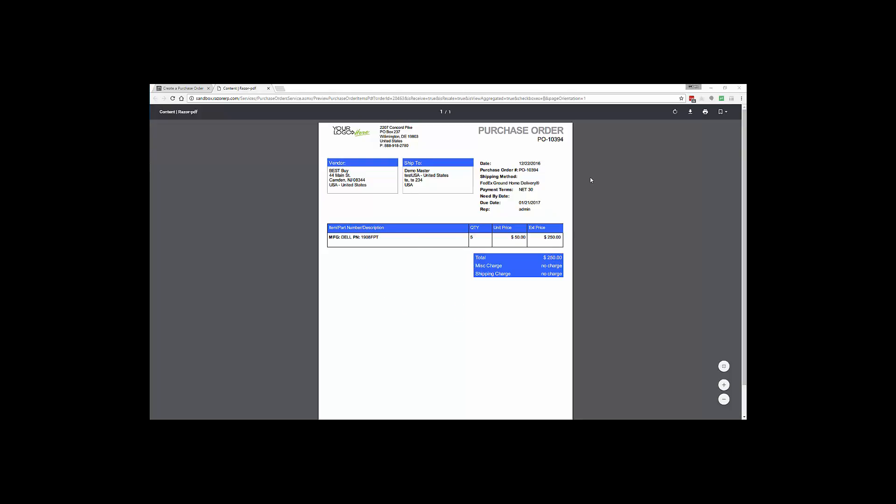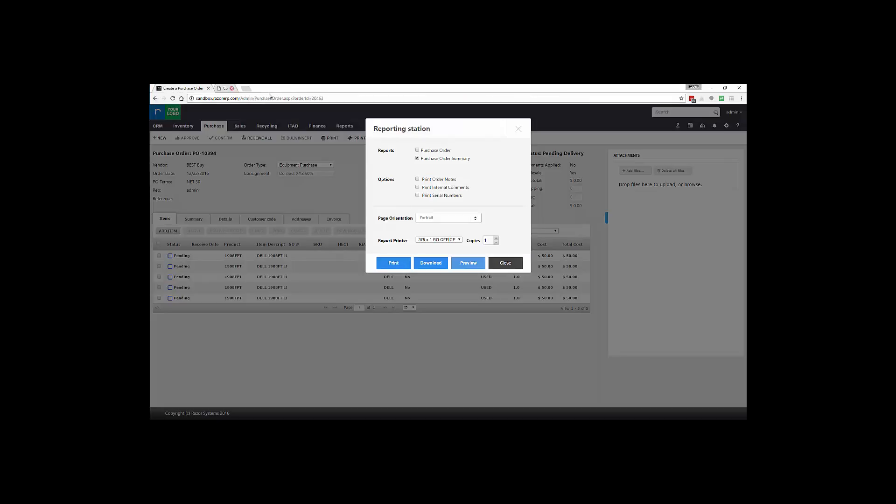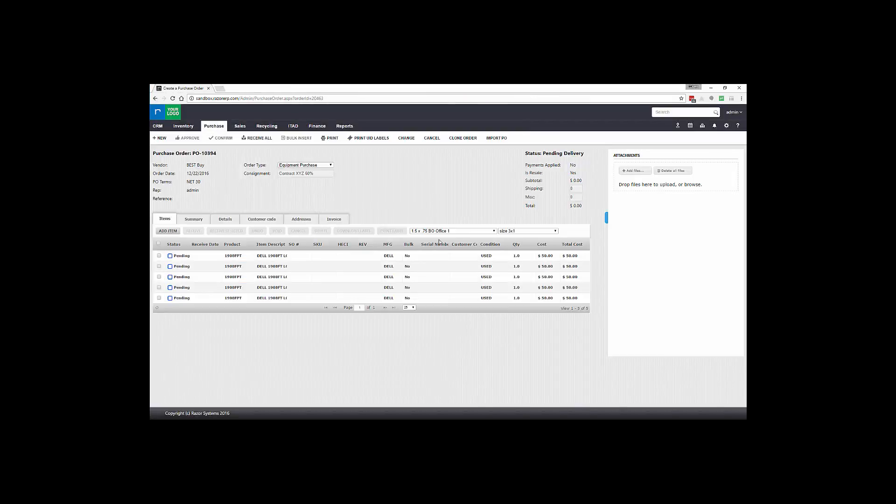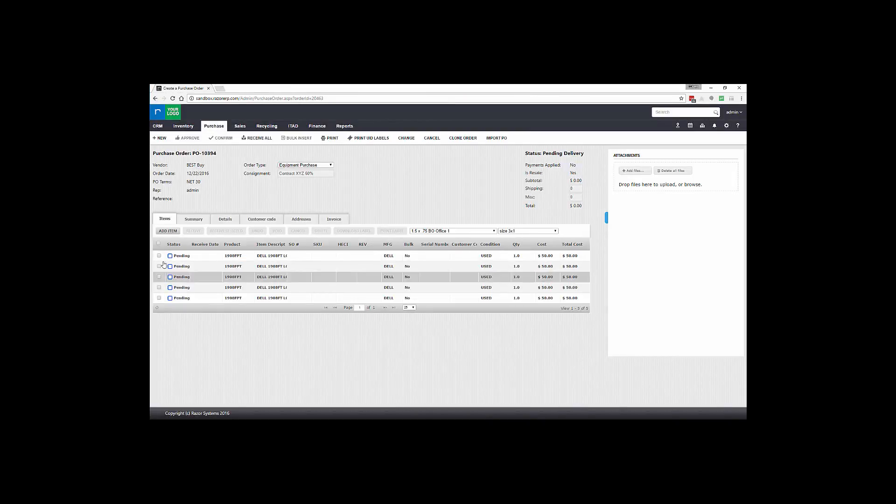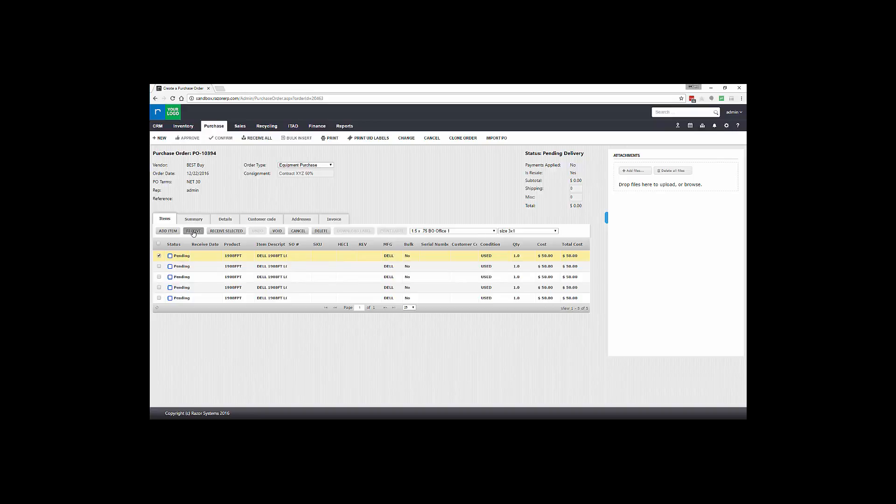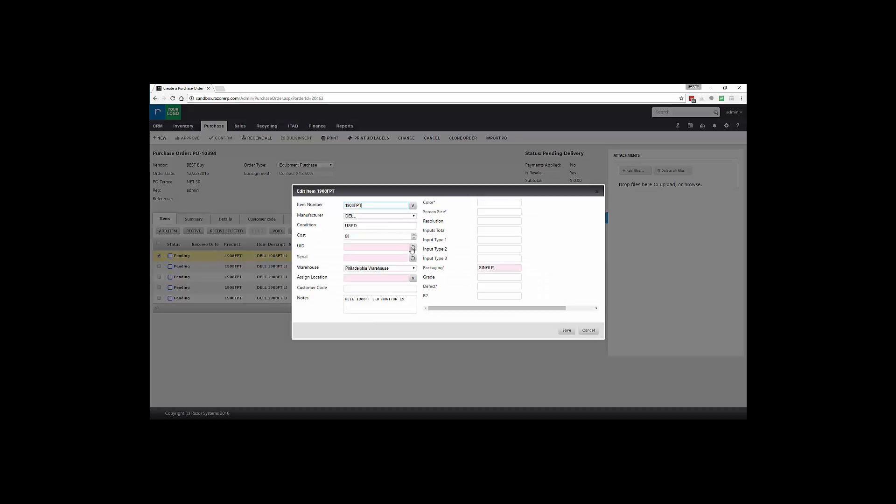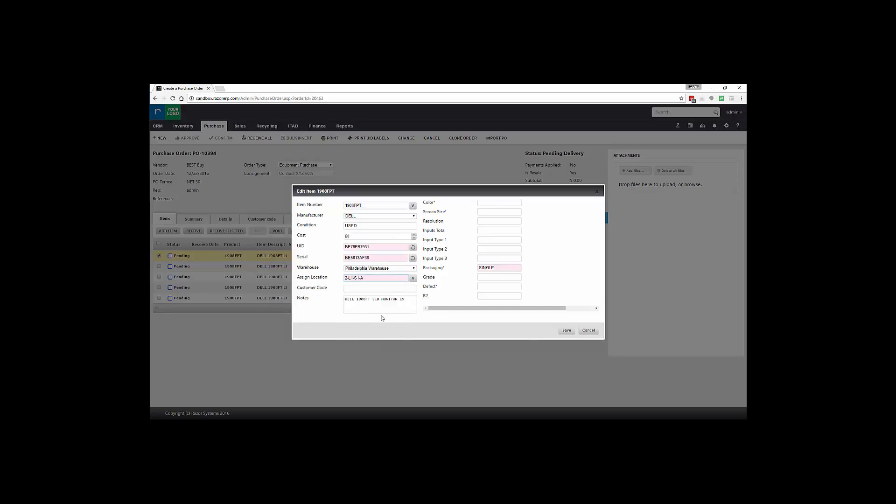So once we get started, you could receive two ways. You could start receiving directly in by selecting Receive, generating a UID, generating a serial number, assigning a particular location in your facility and hitting Save.